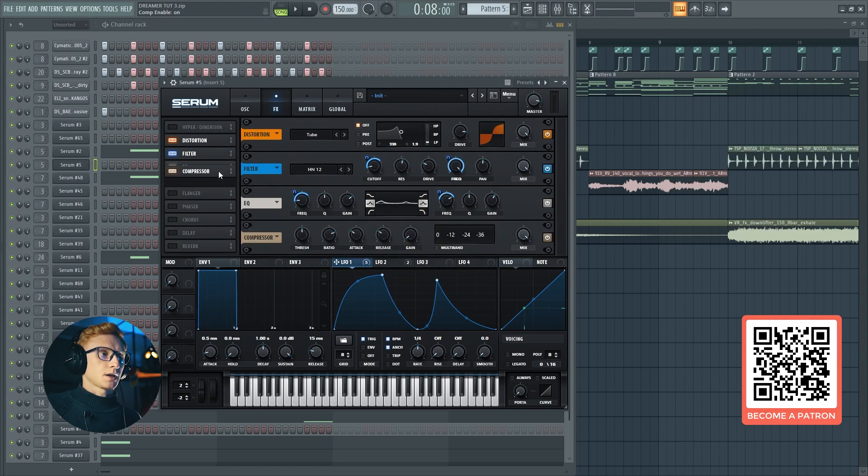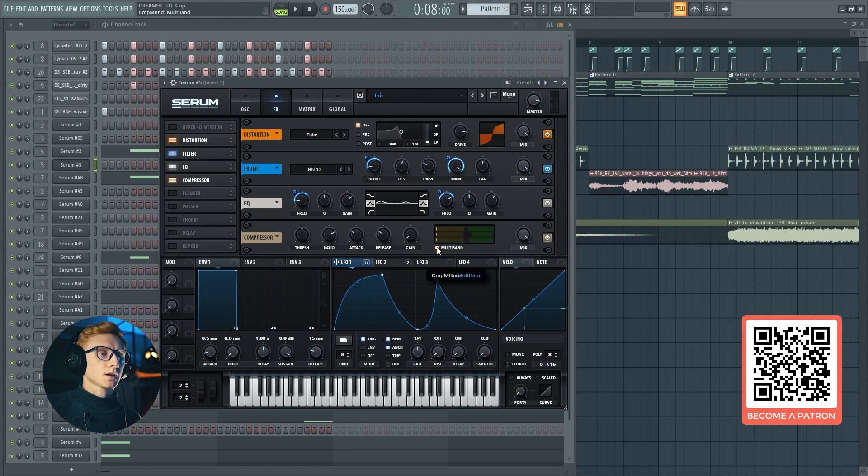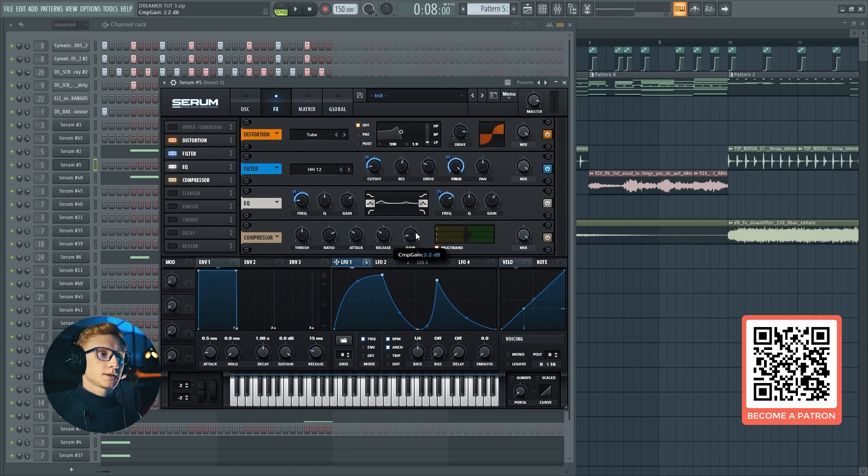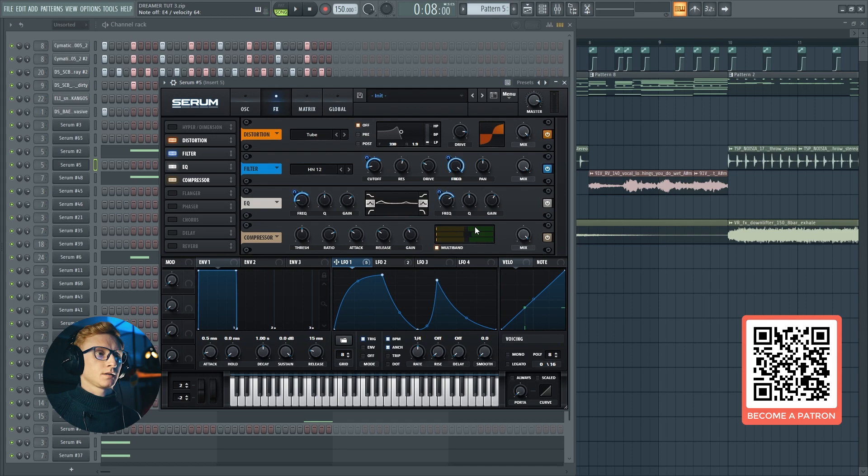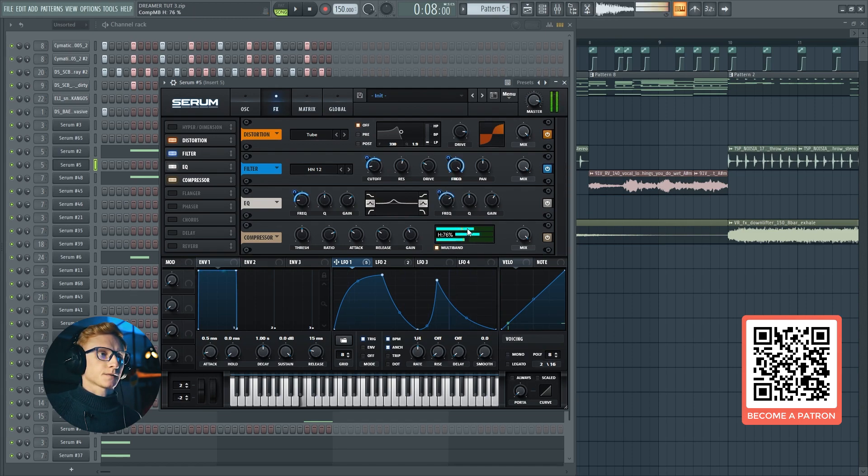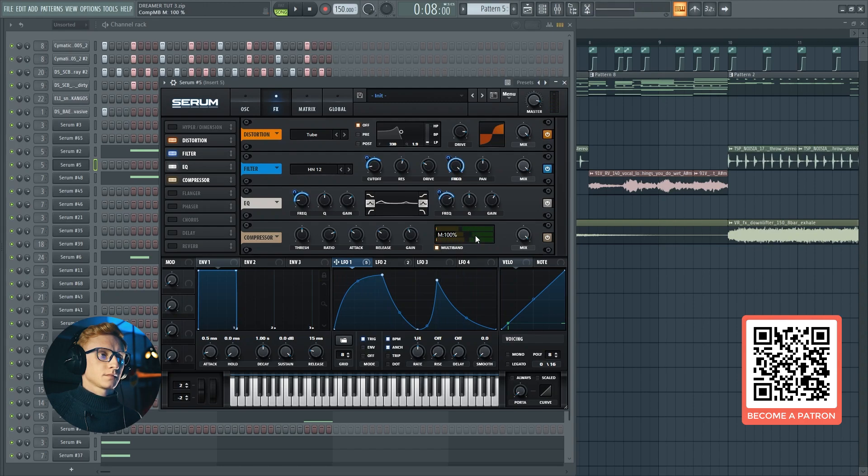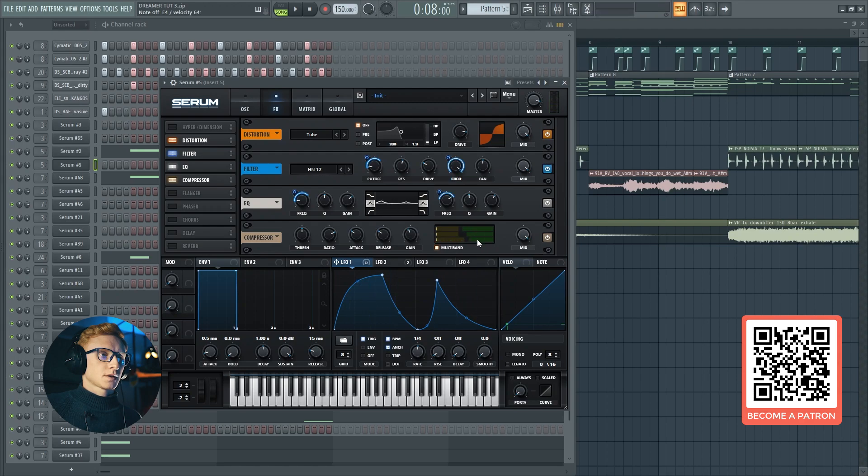Now we are going to enable the compressor and set it to the multiband compression. Set the gain at 16 decibels, the highs at 65, mids at 70, and completely get rid of the lows.